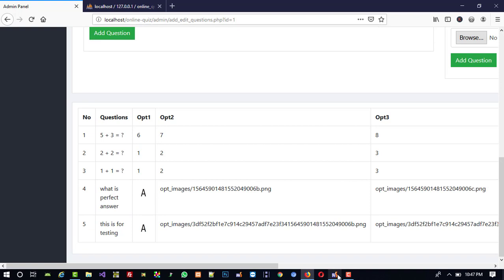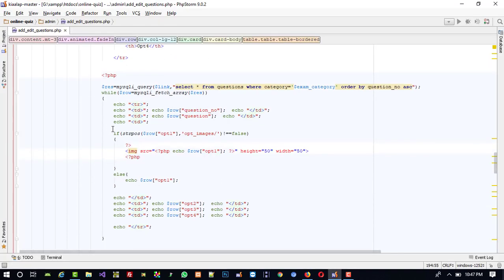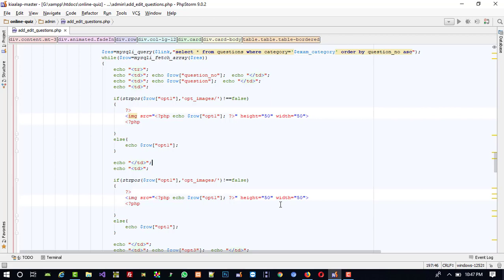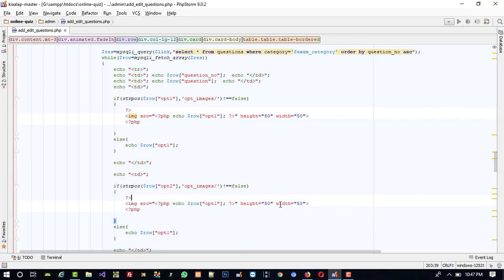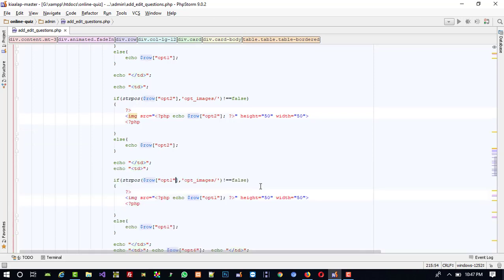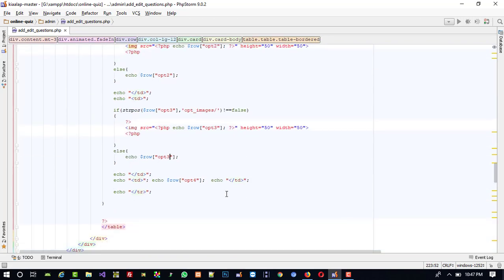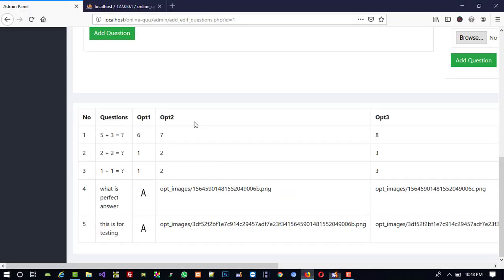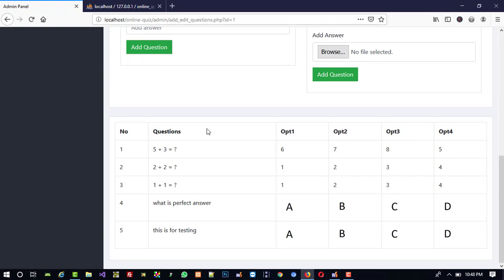We can see the image is displayed correctly. Now I copy the TD-to-slash-TD block and paste it for OPT2, updating all references from OPT1 to OPT2. Then I paste again for OPT3, updating all references to OPT3. That looks fine.